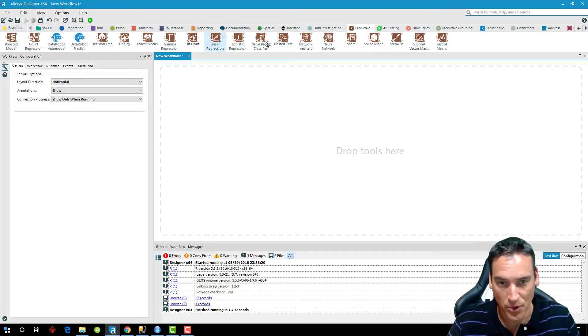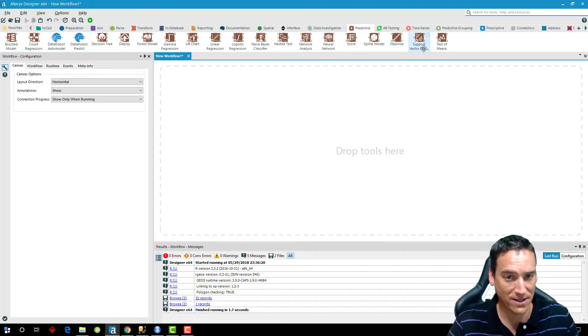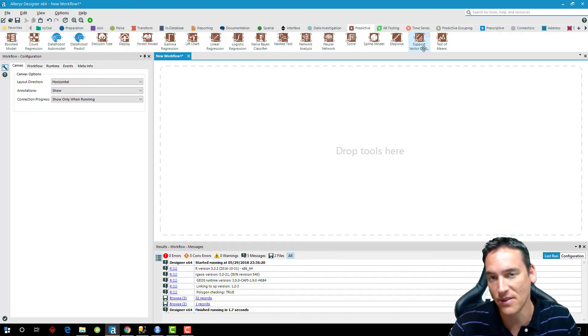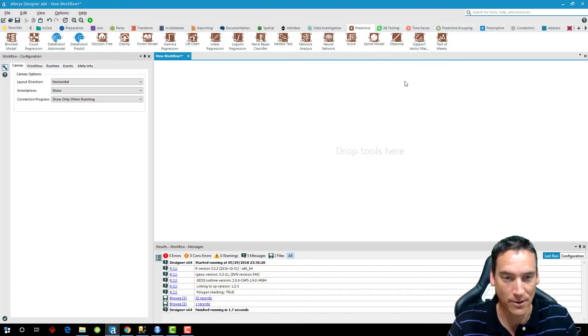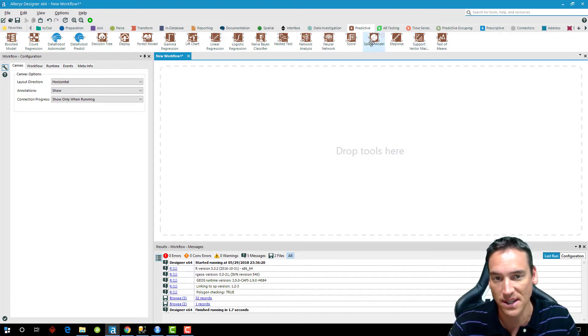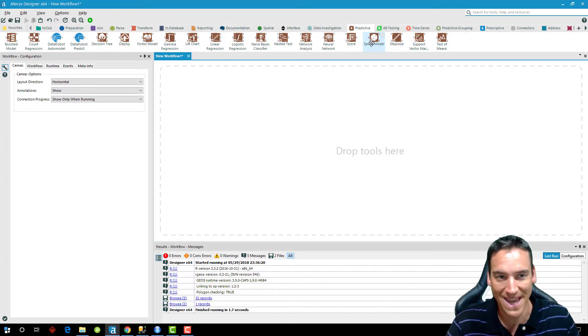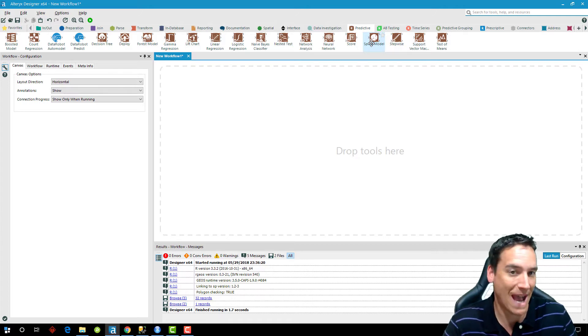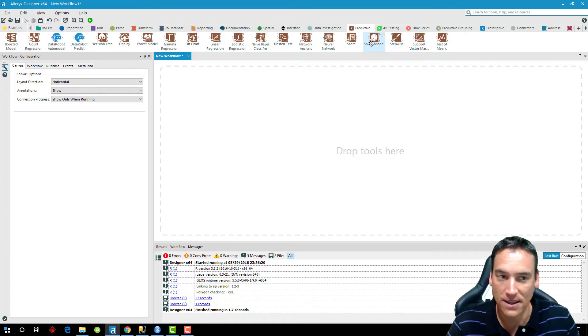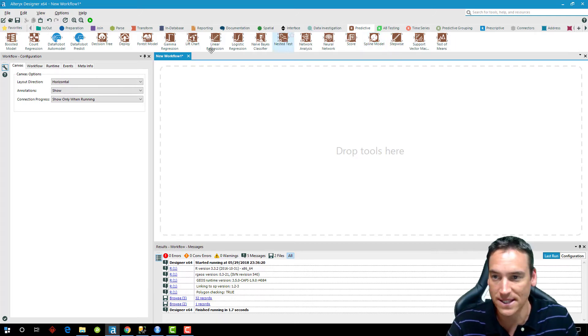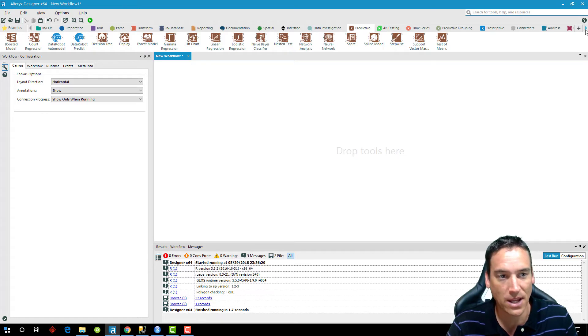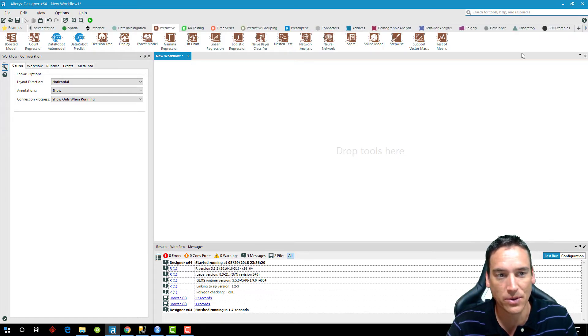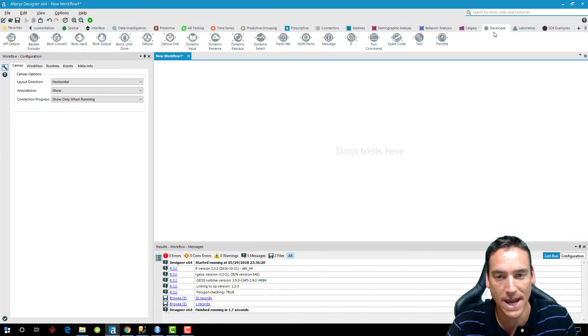And you'll get a number of other tools here. And this is by no means exhaustive of all of the functions that would be available in R. This is just a select few. So in my case, maybe I don't have one that's here as a tool that I can use. So I'm going to go over to the developer tab.